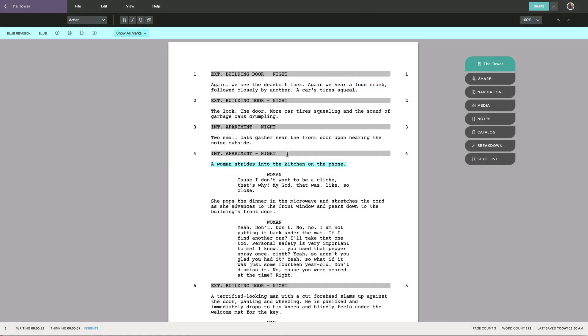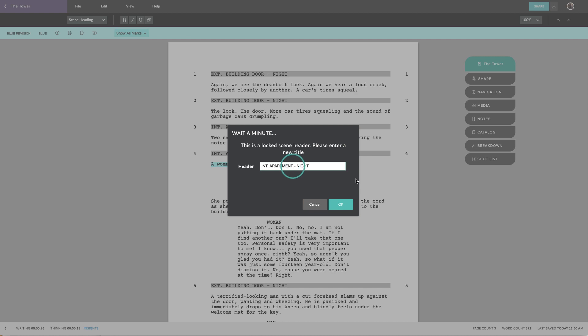With a locked script, you will not be able to delete a scene header. If you try to do so, you will be asked to give it a new title.